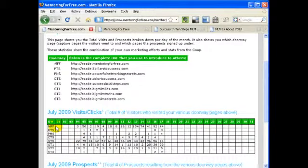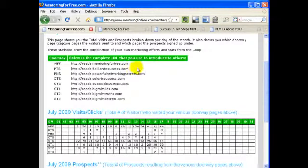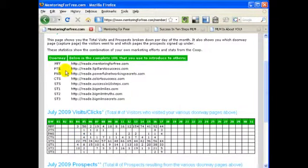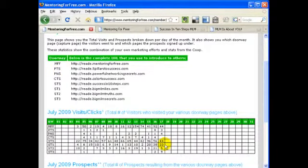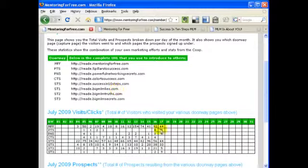But with that said, if you look, you'll see, okay, today I had 44 clicks on the Mentoring for Free page, 3 clicks on the Power of Five Pillars to Success, 33 clicks on the Read Big MLM Lies, etc.